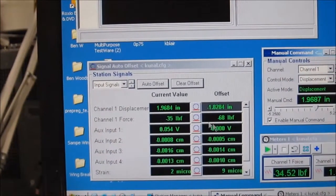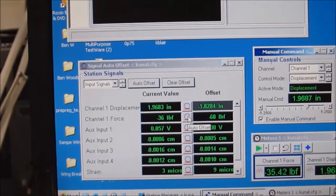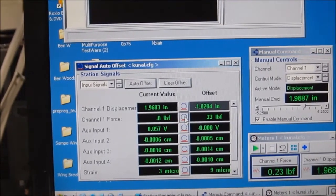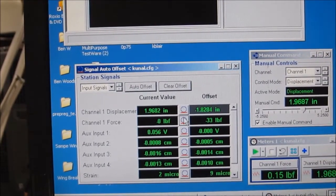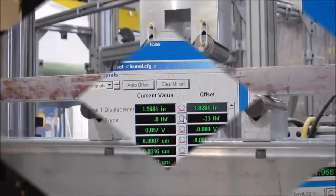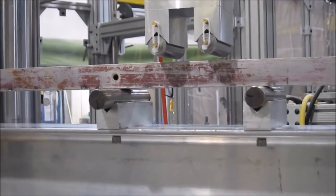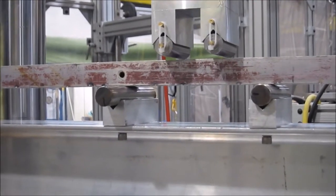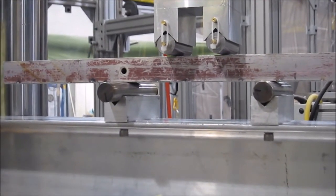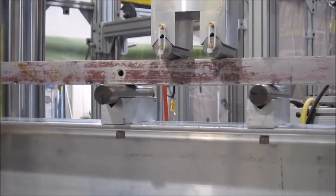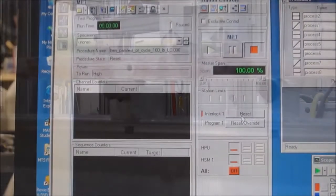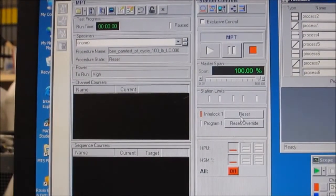Use the force offset button to get rid of any pre-stress that is artificially induced by clamping. Lower the actuator onto the piece and make sure there is no more pre-stress again. Offset the force and displacement.